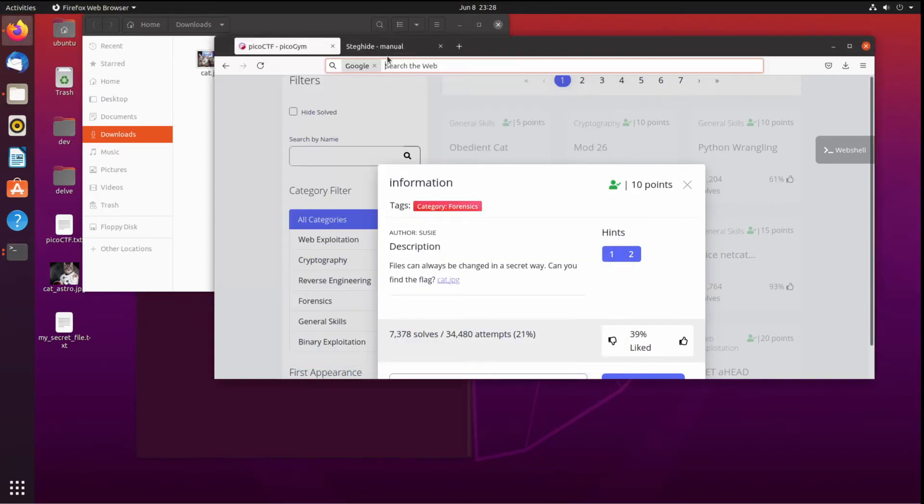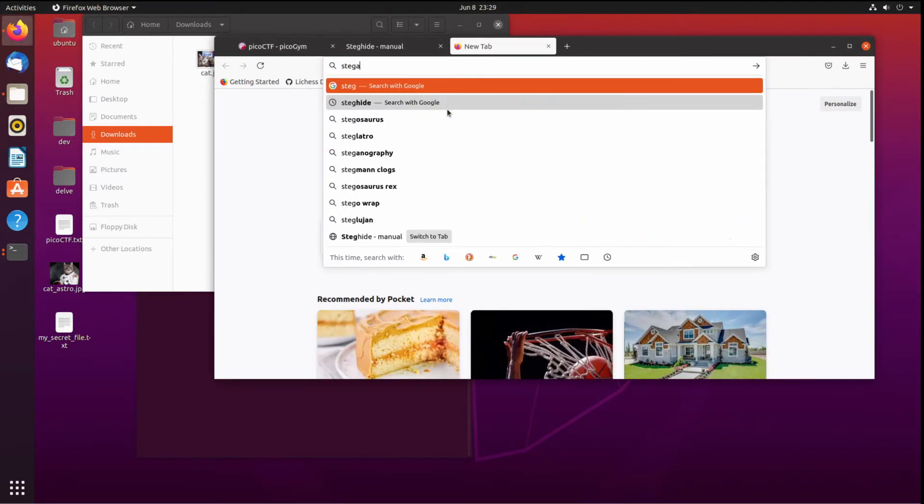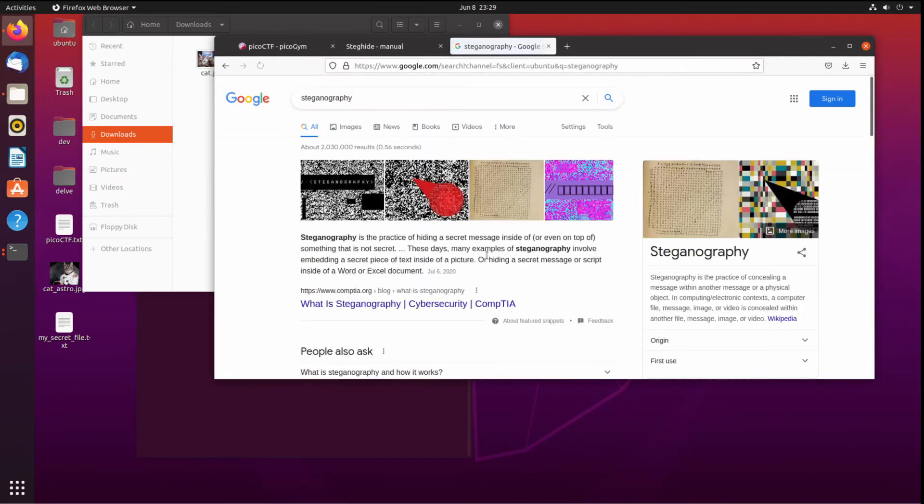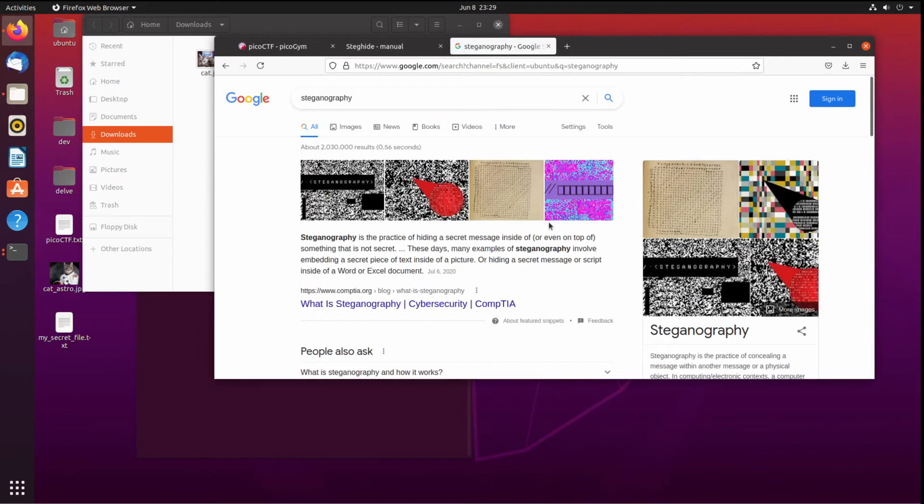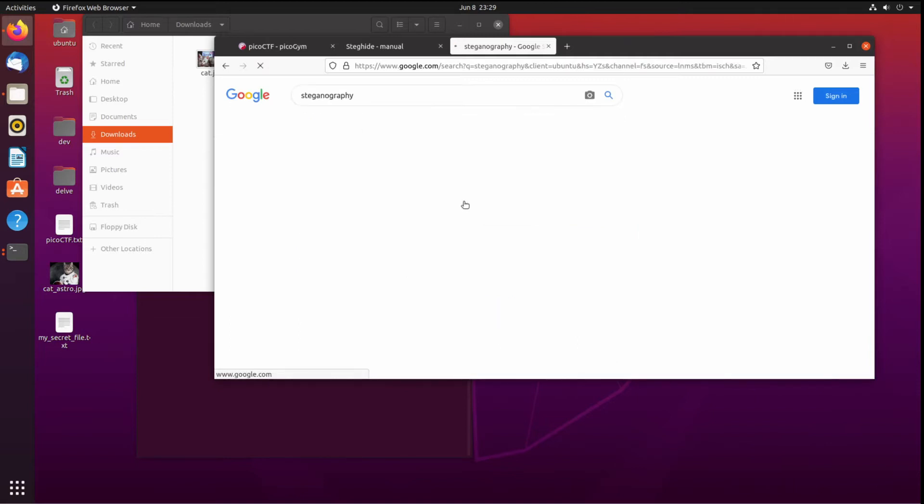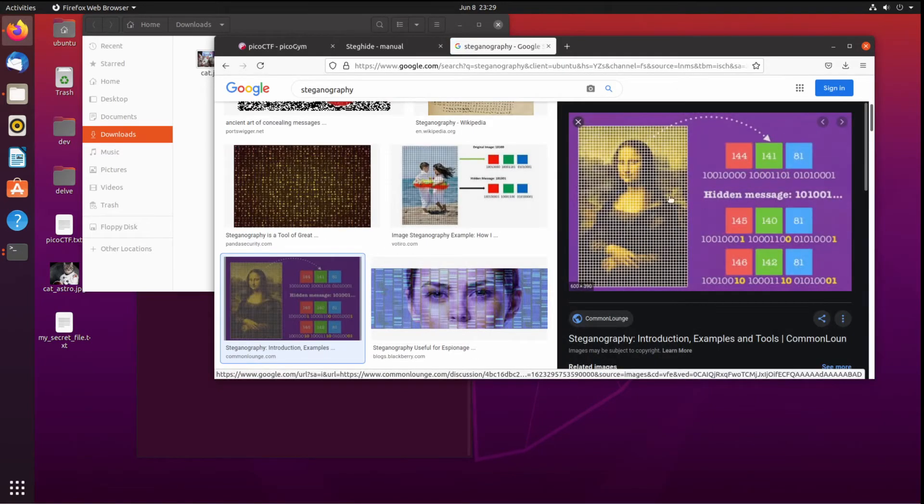The next thing I thought was, could this be steganography? Steganography is a process by which you hide information in an image. As an example, let's see here, this is a good one.